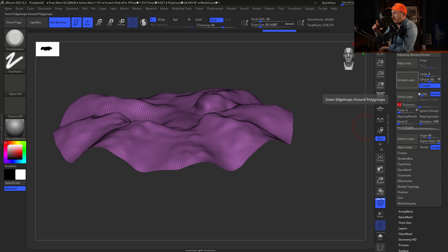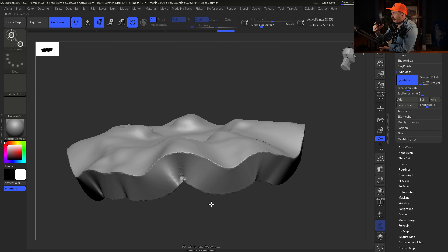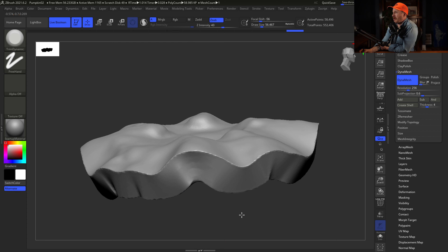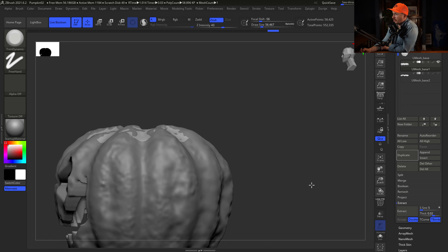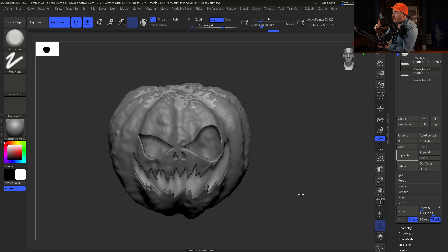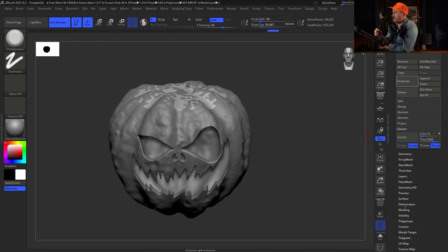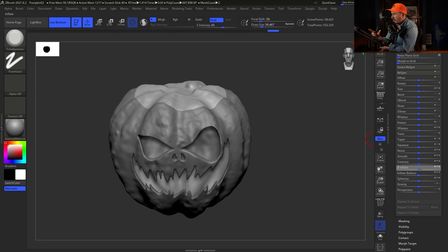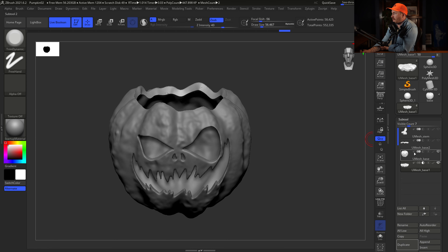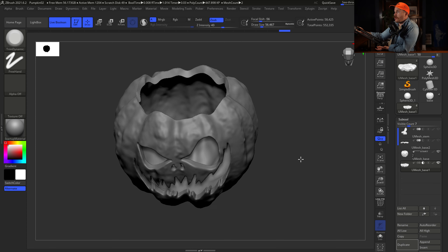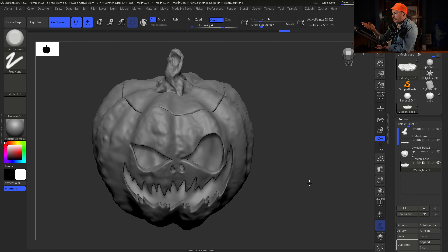The geometry is a bit jagged, so we Z Remesh it at a high poly count to avoid losing detail. Then use Panel Loop — set a negative elevation so it elevates inward, no bevel, and about 0.08 for thickness. After that, remesh again, then smooth and Trim Dynamic to clean up edges on the top lid. It's supposed to look like it has wear and tear, so we make it look a little beat up.